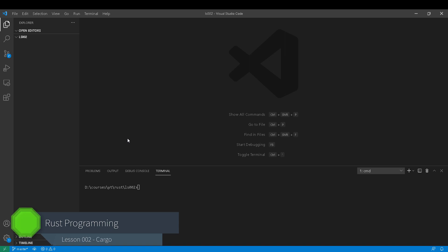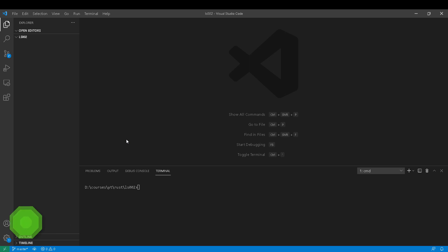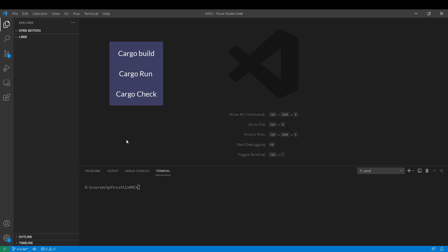Today's objectives are: I'll explain what Cargo is and why you should be using it, how to build a project using cargo build, how to run a project in one step using cargo run, how to quickly check for errors without producing a binary using cargo check, and finally, how to release your code into production.